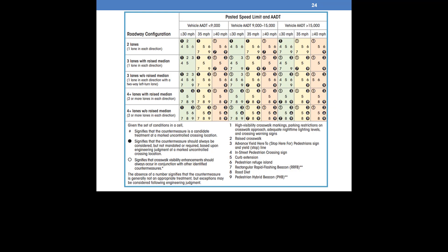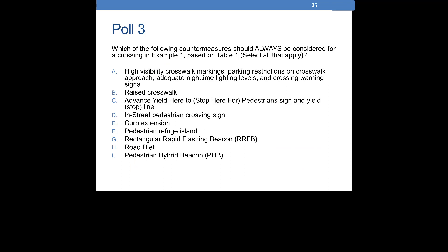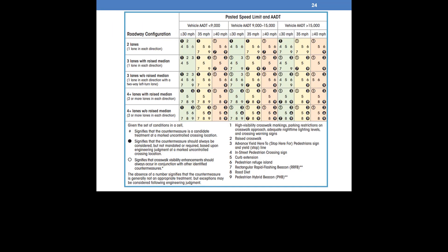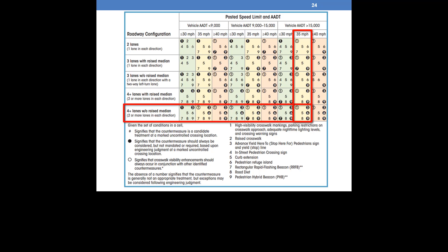Using the information provided, find the appropriate cell in Table 1. Given the traffic volume and speed, we need to look in this column. Following the row with four-plus lanes without a raised median, we find the two overlap in this cell. According to this table, countermeasures that should be strongly considered at a crossing on the roadway include an advanced yield here to pedestrian sign and yield line, a pedestrian refuge island, or pedestrian hybrid beacon. Other countermeasures you could consider include curb extensions or a road diet. Crosswalk visibility enhancements should always occur with any other countermeasure.